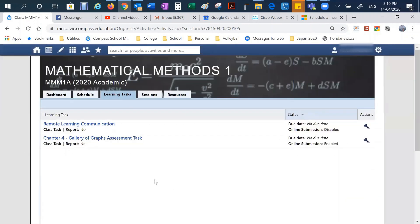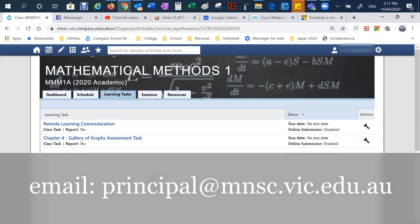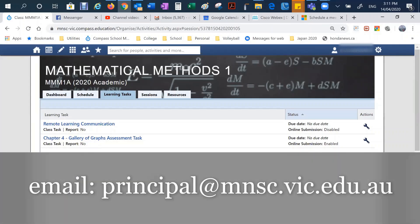If any student needs some support, they've forgotten their Compass password or they're having trouble getting connected onto Compass, please contact the school. You can ring during normal school hours or you can send an email to principals at mnsc.vic.edu.au. And then one of the principal team will get back to you or organize for someone to get back to you.